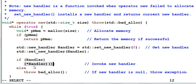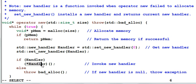So you might have guessed, the purpose of the new handler is to make more memory available, so that next run of memory allocation could be successful.